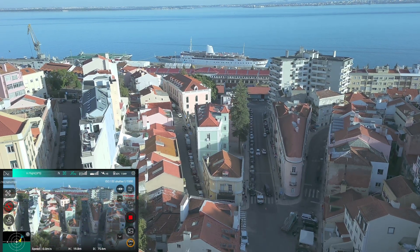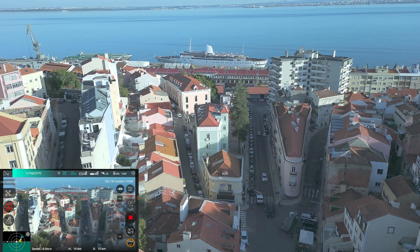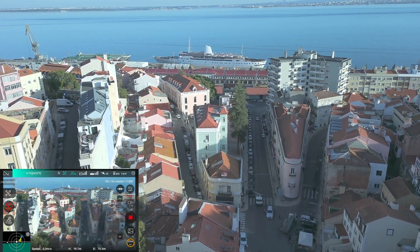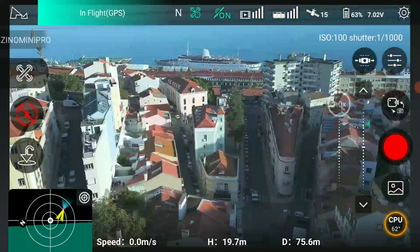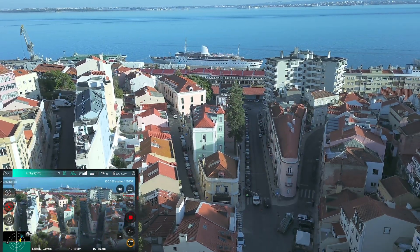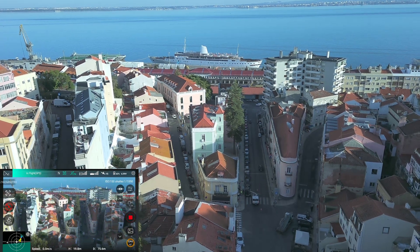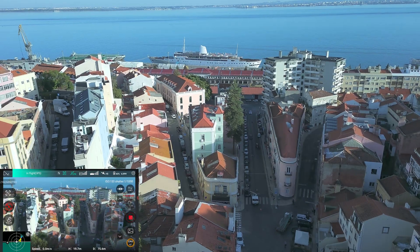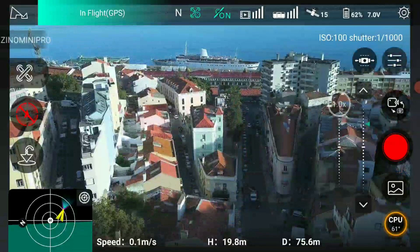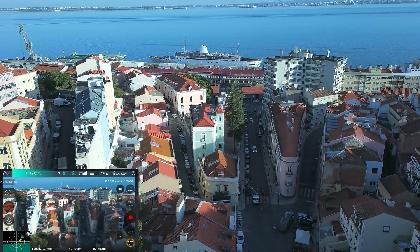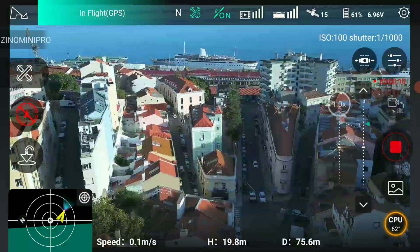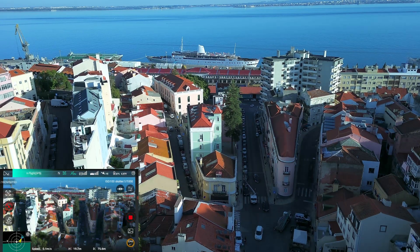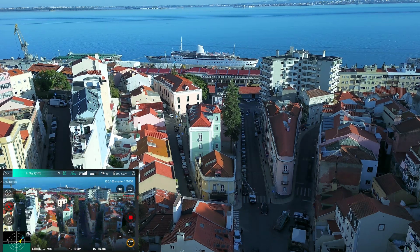Contrast on 2. Contrast on 3. Contrast on 4. Contrast on 5. This is the default — I think it's too much contrast.